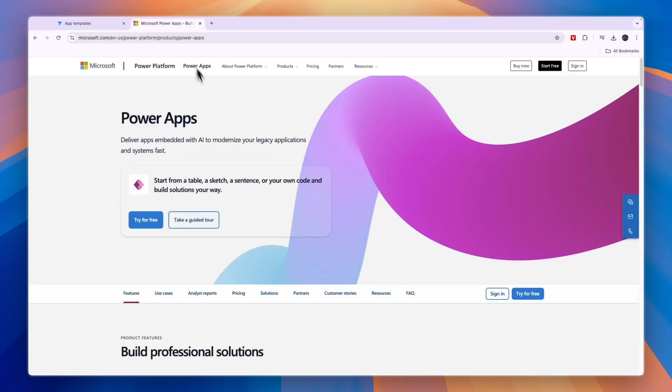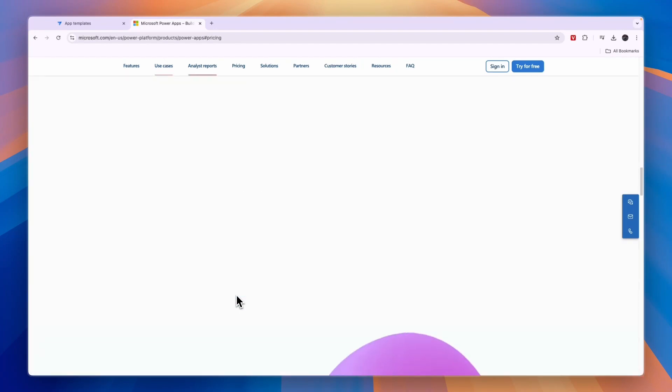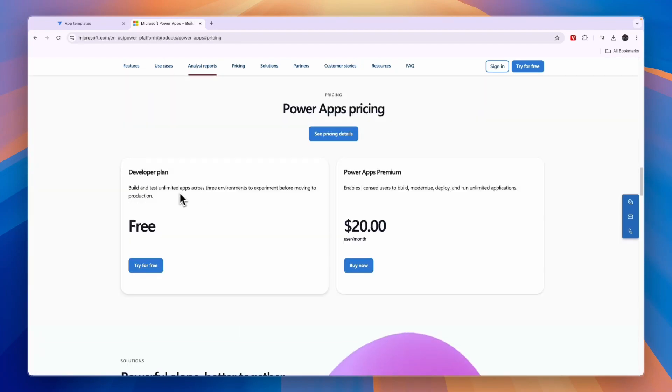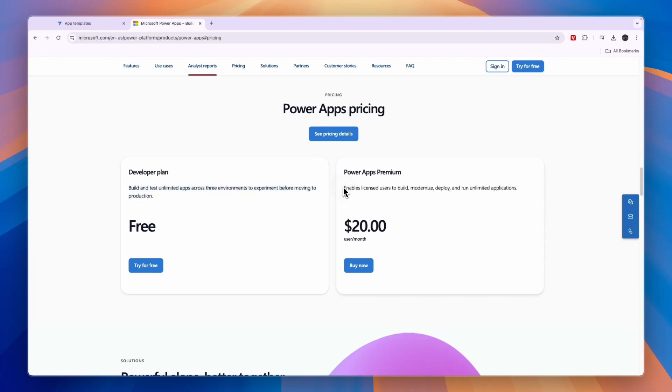Now comparing this to Microsoft you can see their pricing right here. It's free to get started so you can build and test unlimited apps across three environments to experiment before moving to production, but when you actually want to use it.